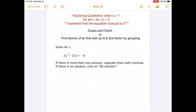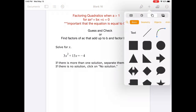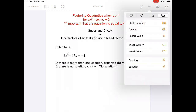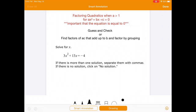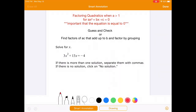Today's lesson is about factoring quadratics when a is greater than 1. What we mean by that is the leading coefficient — the number that's with the x squared — has to be bigger than 1. So this coefficient right there. In this example, that coefficient is 3, so that's meaning the a is greater than 1.